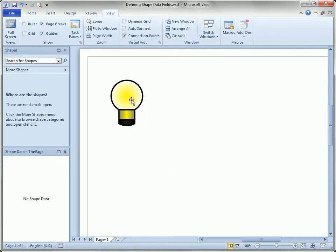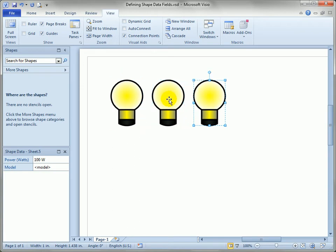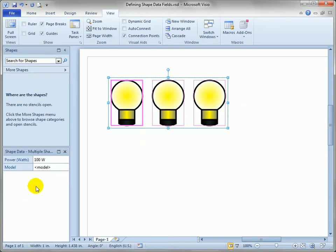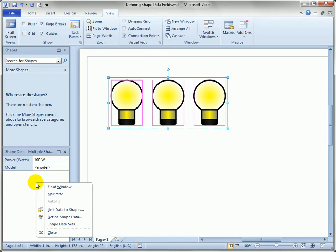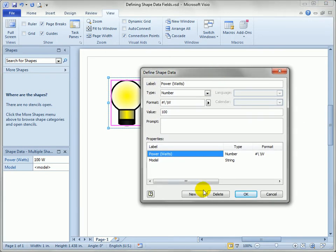Now you can define shape data fields for more than one shape at a time. So let's just Ctrl-drag out a few more copies. Select them all. Let's right-click, Define Shape Data item. Up comes our dialog.